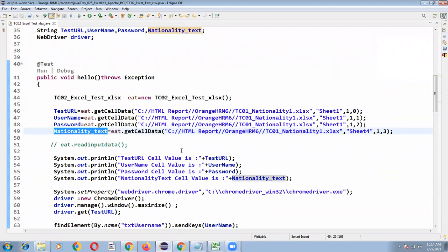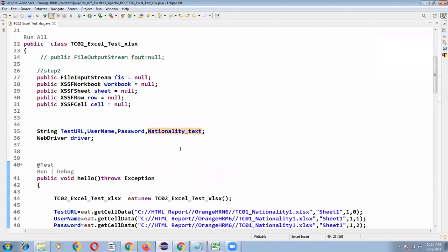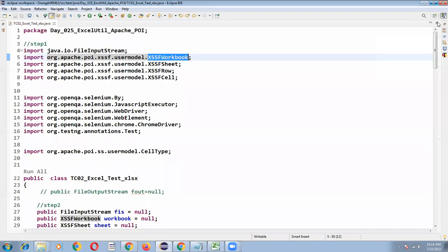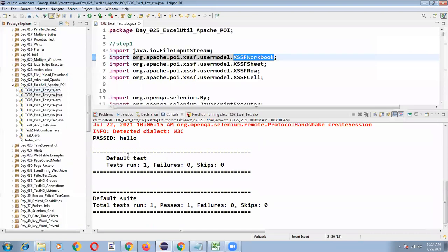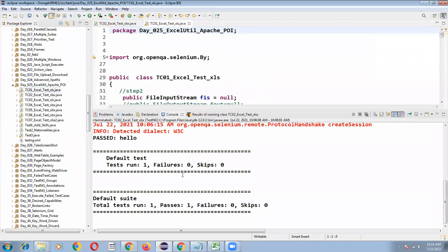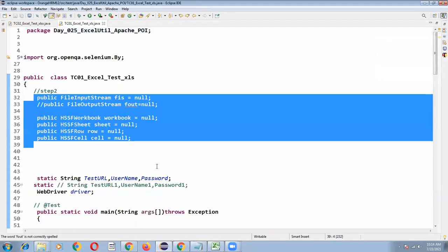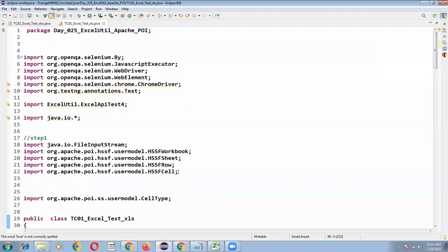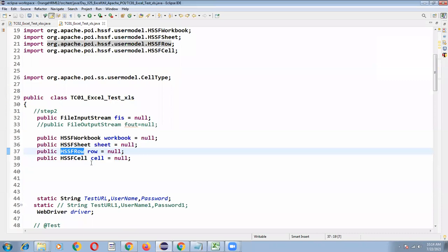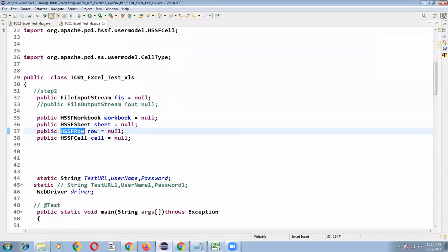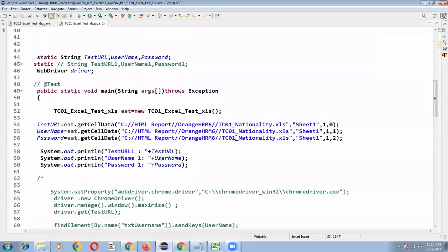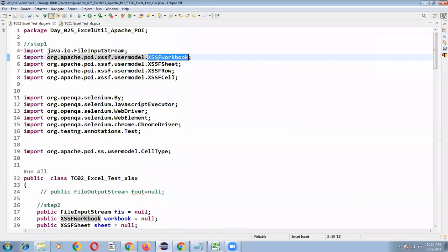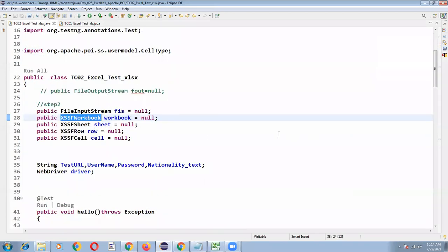If it is .xls, the same lines. Instead of XSSS I have imported HSSS. That's it. Only difference is HSSS, remaining program everything is same. My action is .xls. In the previous program is .xlsx. So if it is .xlsx I have to import XSSS workbook supporting libraries. If it is .xls...